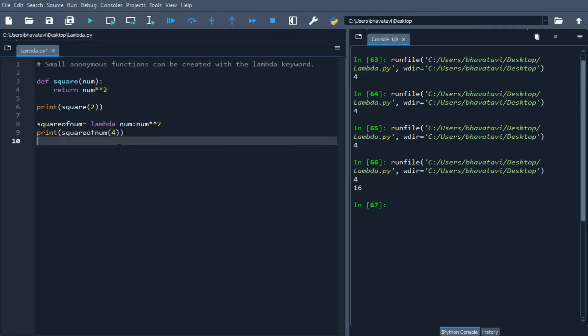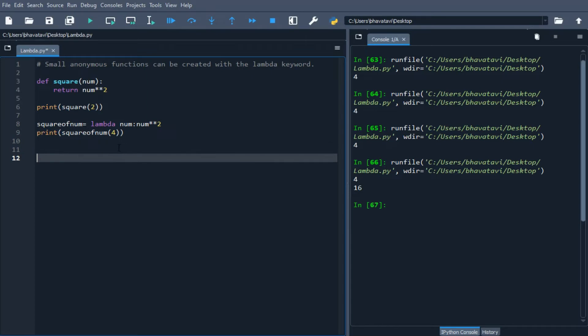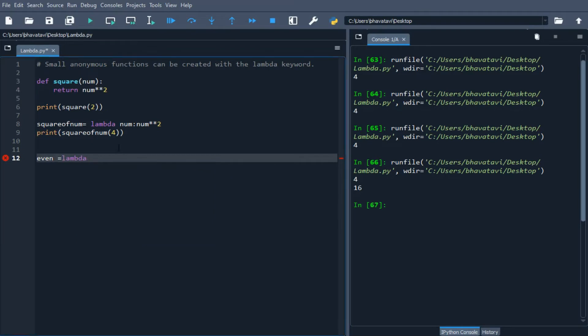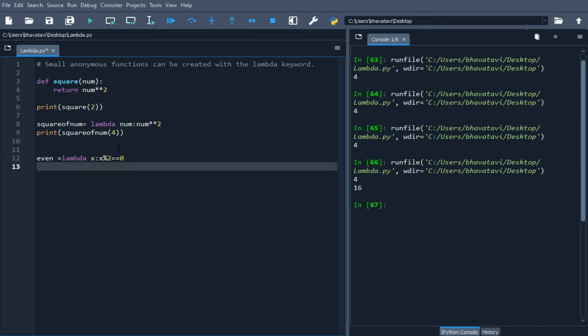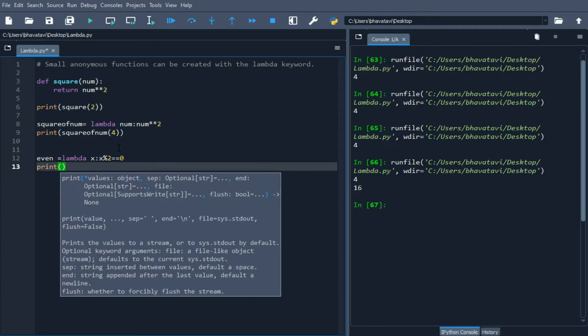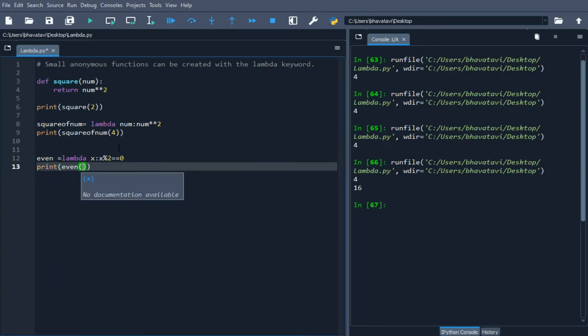Let's take another example of even numbers. It will check whether a number is even or not. Let's write even equals lambda x: x % 2 == 0. This checks if the remainder is zero, meaning it's an even number. I'll print even of 3.